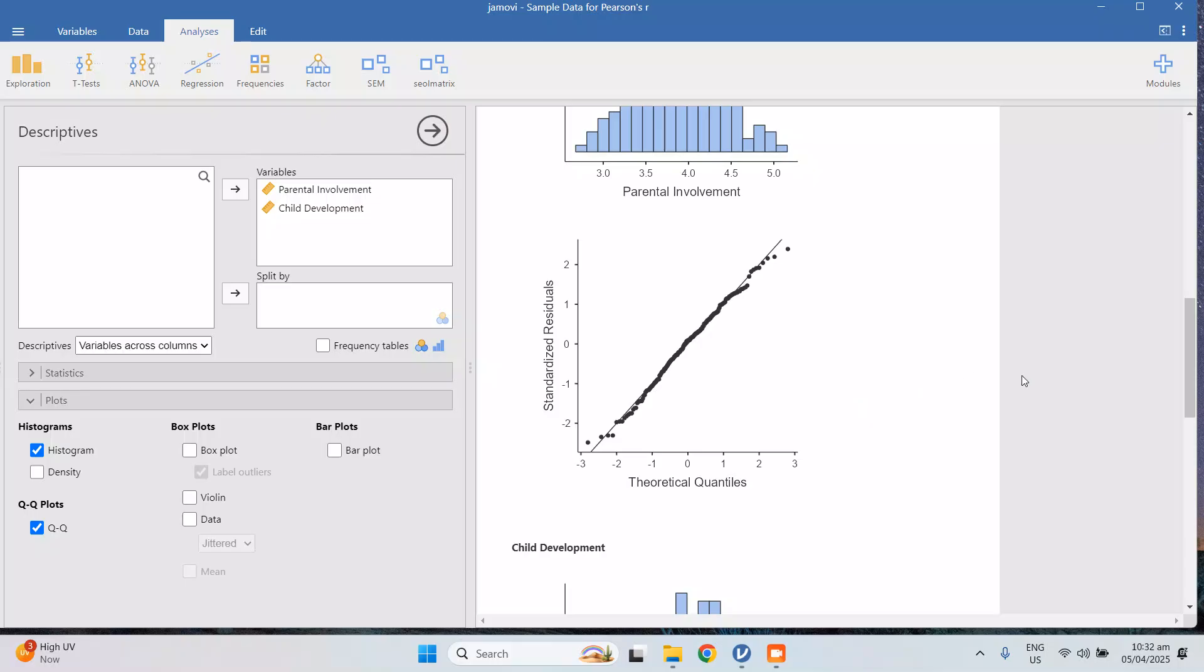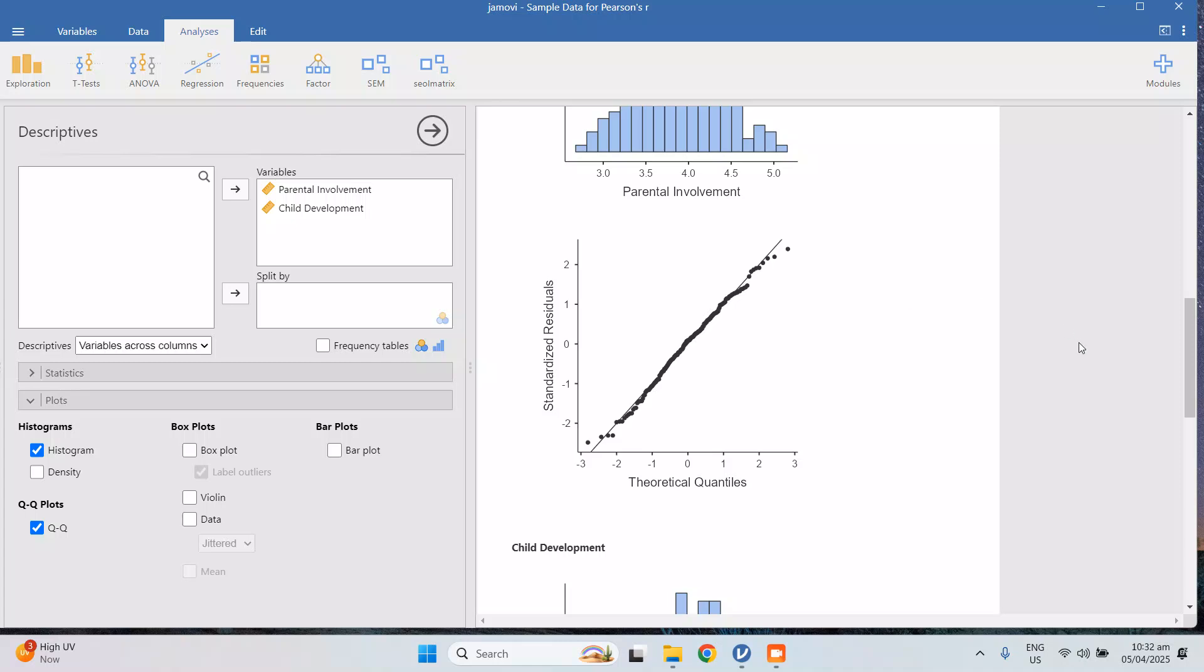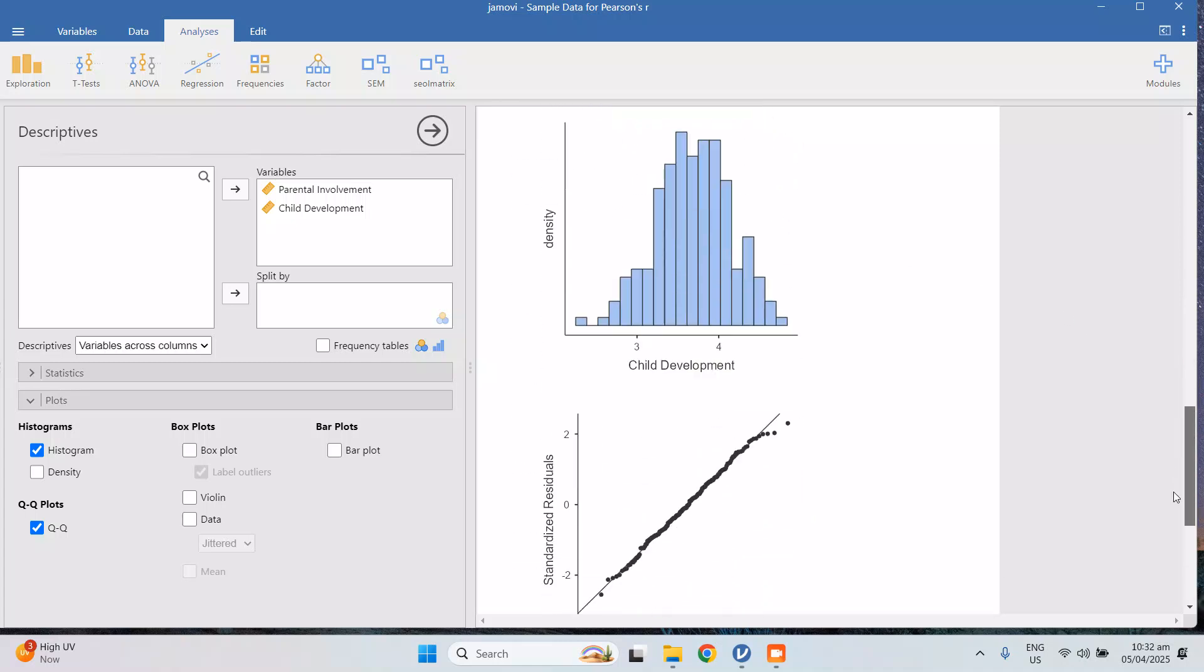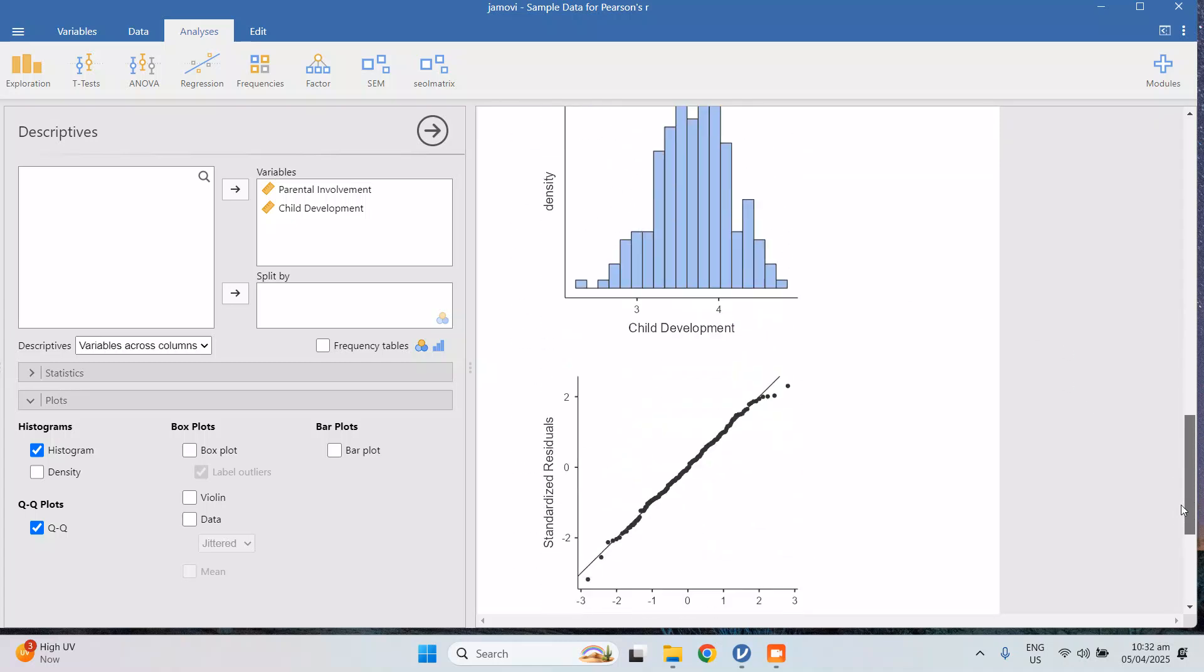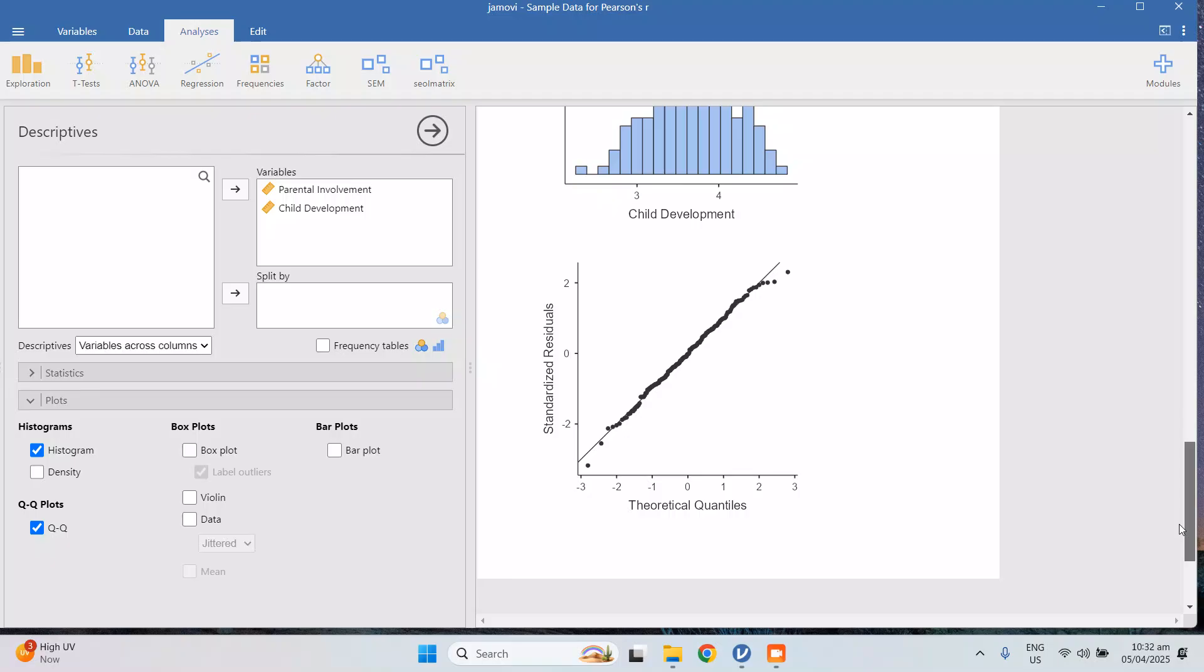Or you can use the QQ plot. So the QQ plot is like a scatter plot where there is a line that serves as the normal distribution line. The points should fall under this line. It may not be all of the points, but at least majority of the points should lie here in the line to consider it normal. So those are alternatives just in case that your Shapiro-Wilk is giving you false results.